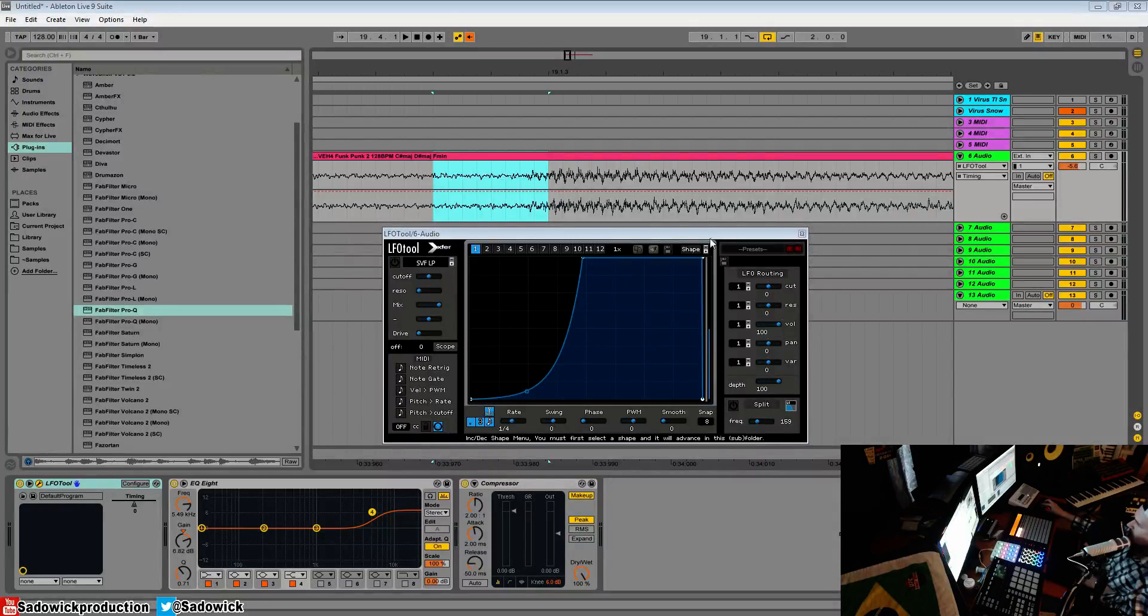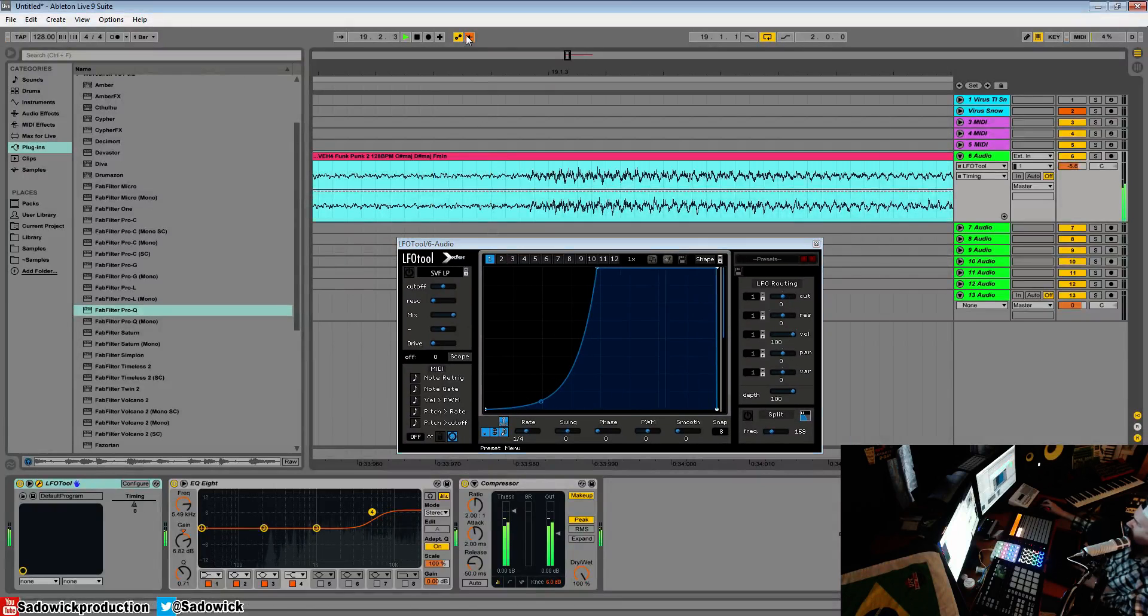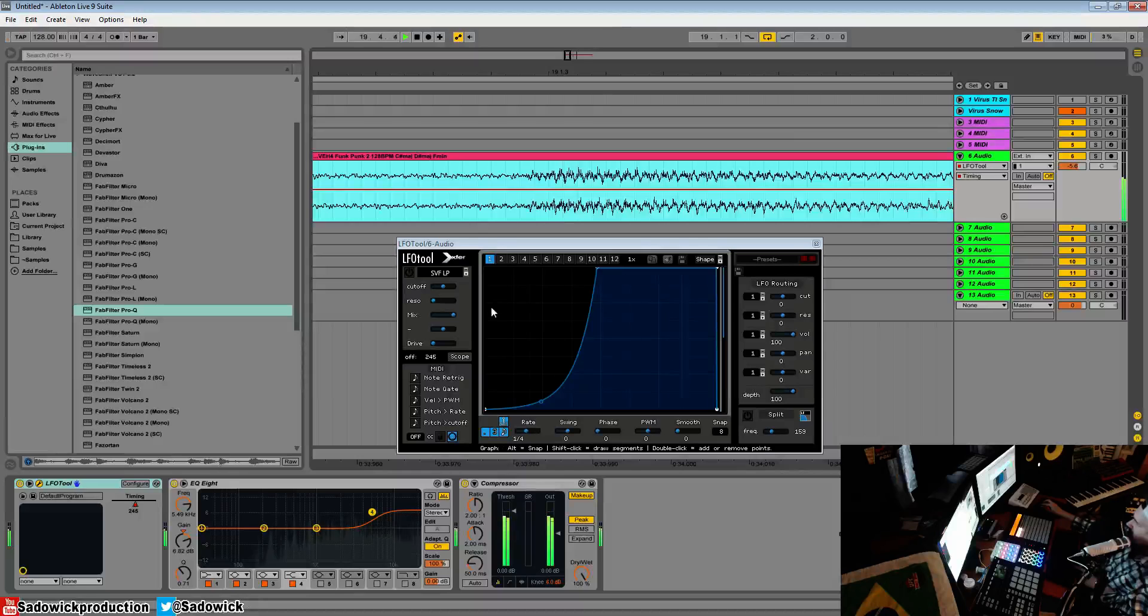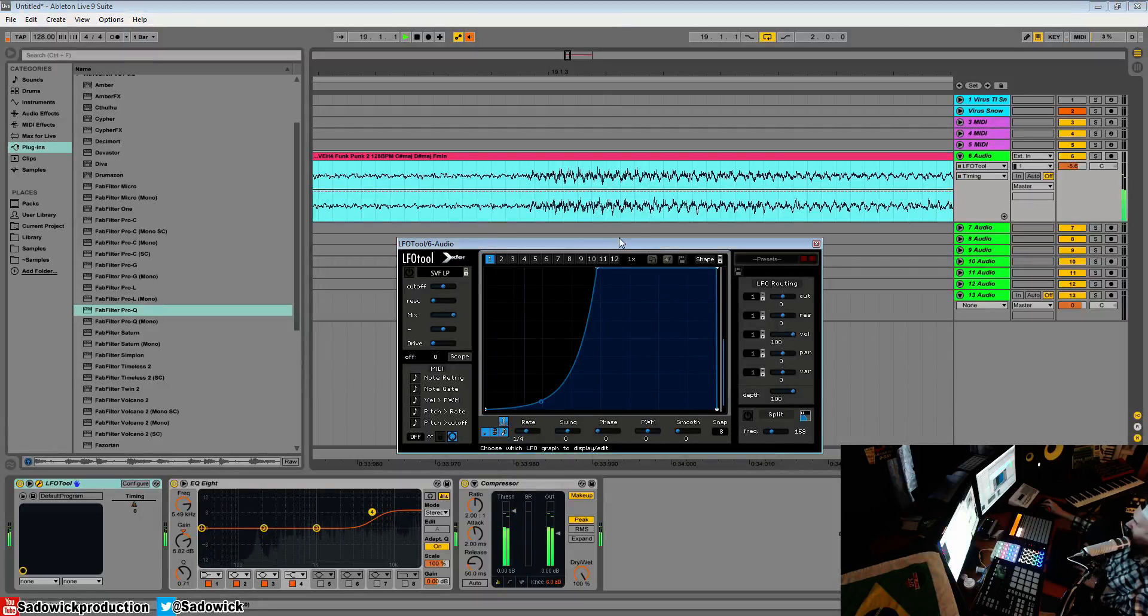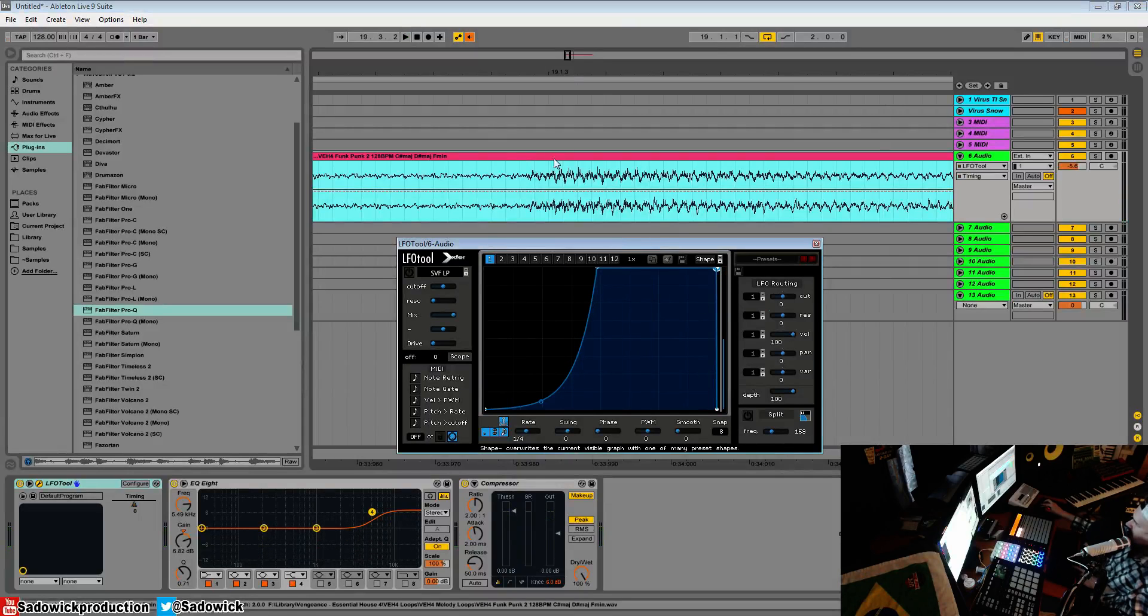Hey, what's up guys. In this video we're going to be going over offset scope and working with latency. So we have our piece of audio here, we got some clicking going on there, and how you fix that...